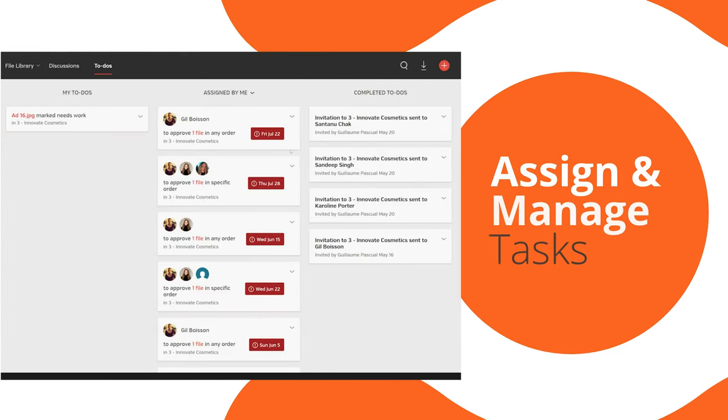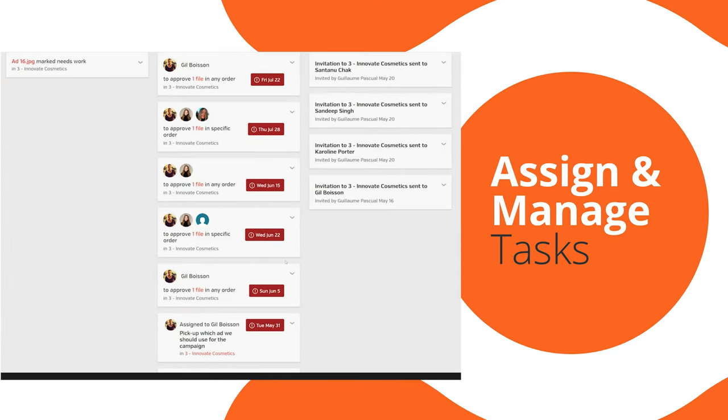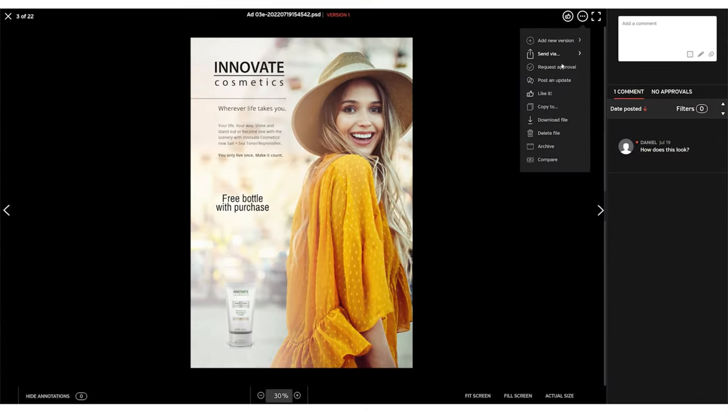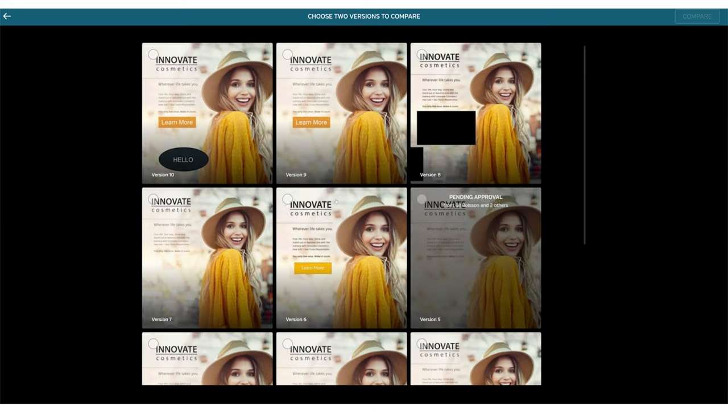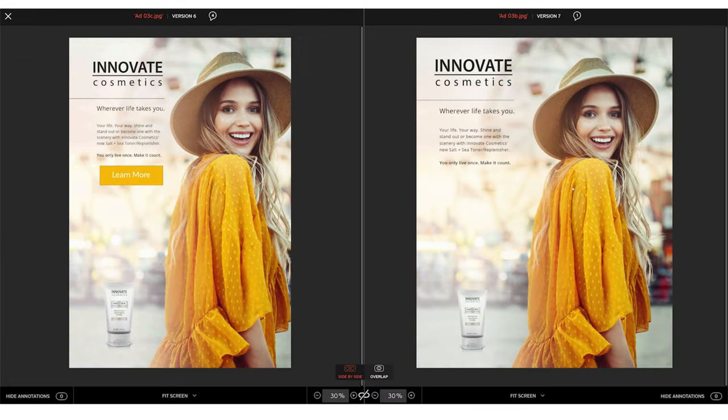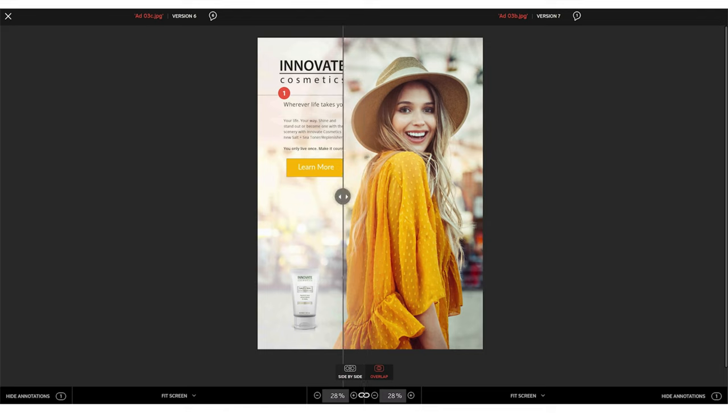Assign and manage tasks. Route content for approval. Preview files and control file versions. Compare side-by-side or use overlay.